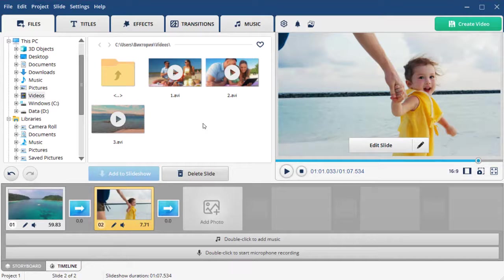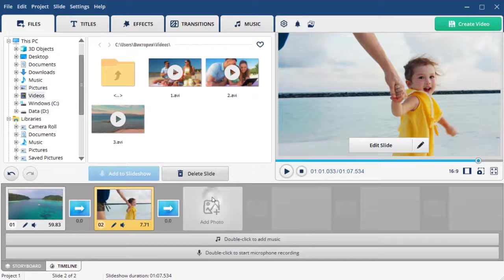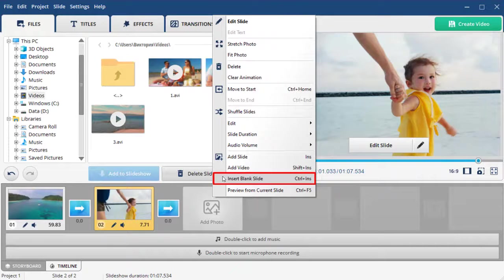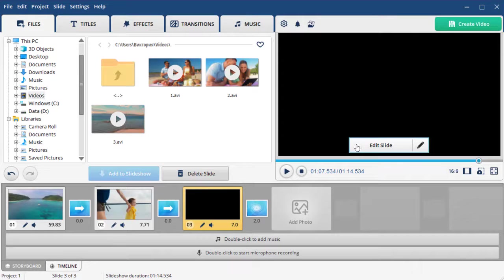So, let's create a video collage from scratch. First, you need to add a blank slide. To do that, right-click on the timeline and select Insert Blank Slide. Then, hit the Edit Slide button in the preview window.